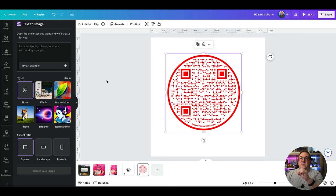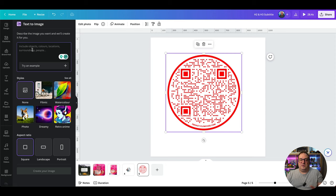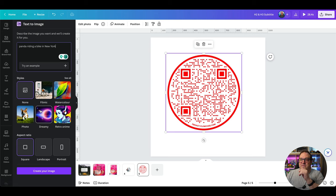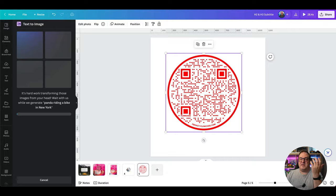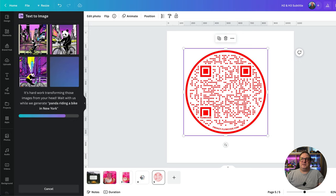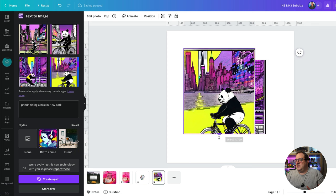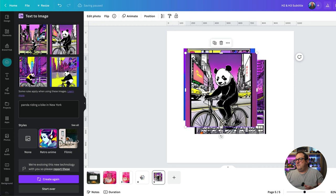The last app is Canva Text to Image. If you haven't used it, you're missing out — it's really good fun. Type in what you want to create, like 'a panda riding a bike in New York', choose a style like retro anime, and hit create. It uses AI inside Canva to generate the image. You get some fun retro anime results. And that's all the tips for today — thank you, don't forget to click Like and Subscribe, all links are in the description. Until next time, bye for now!